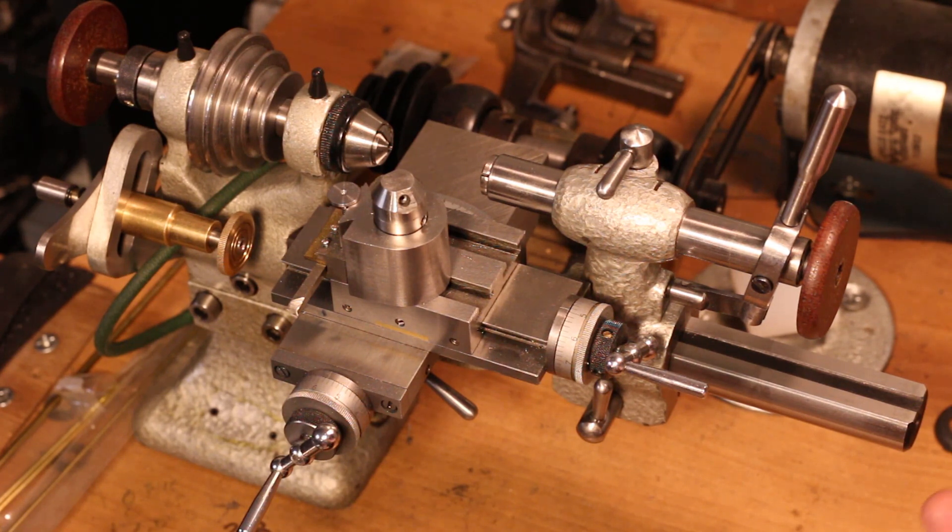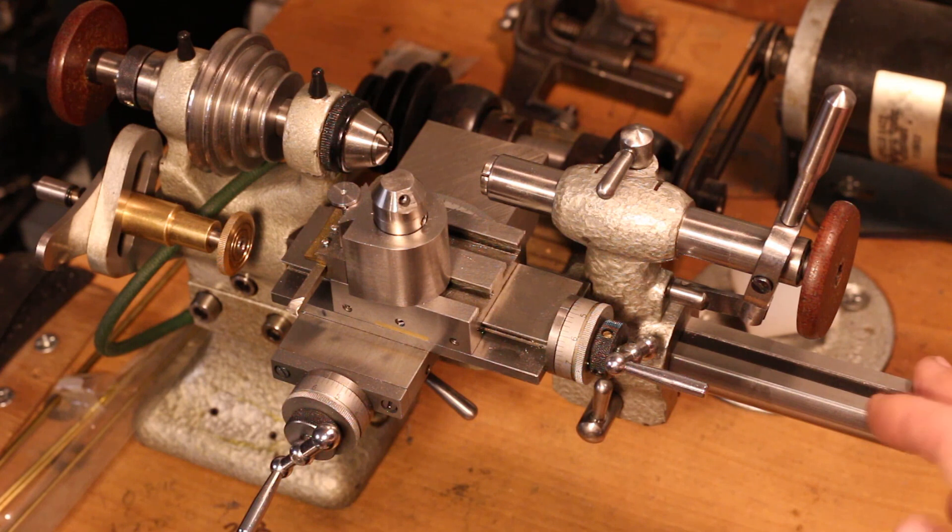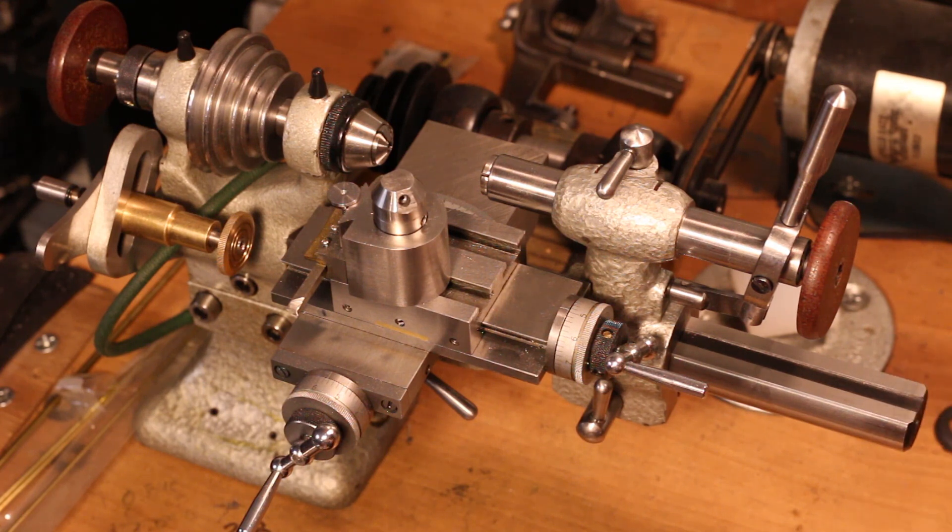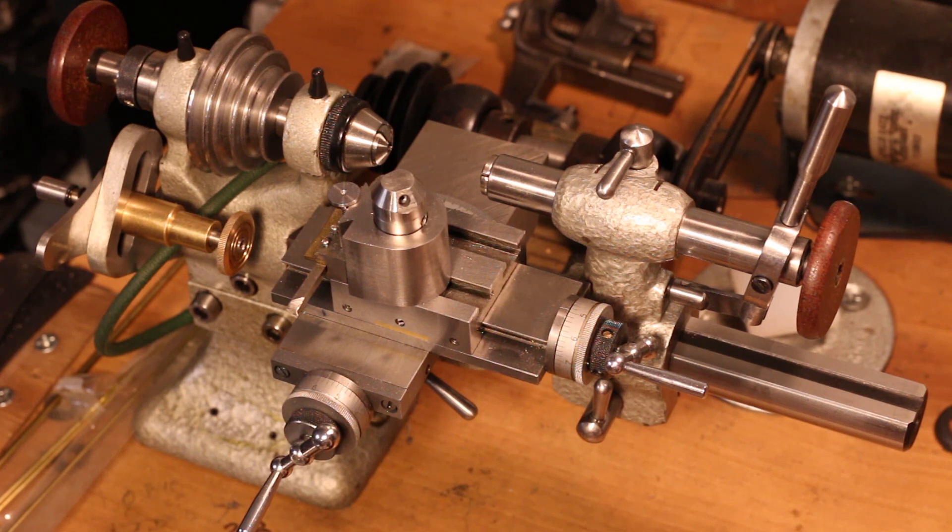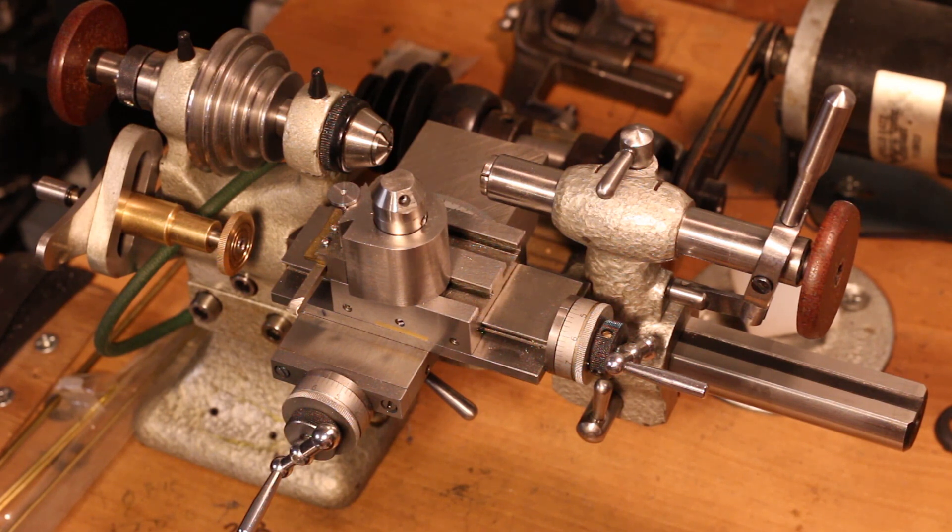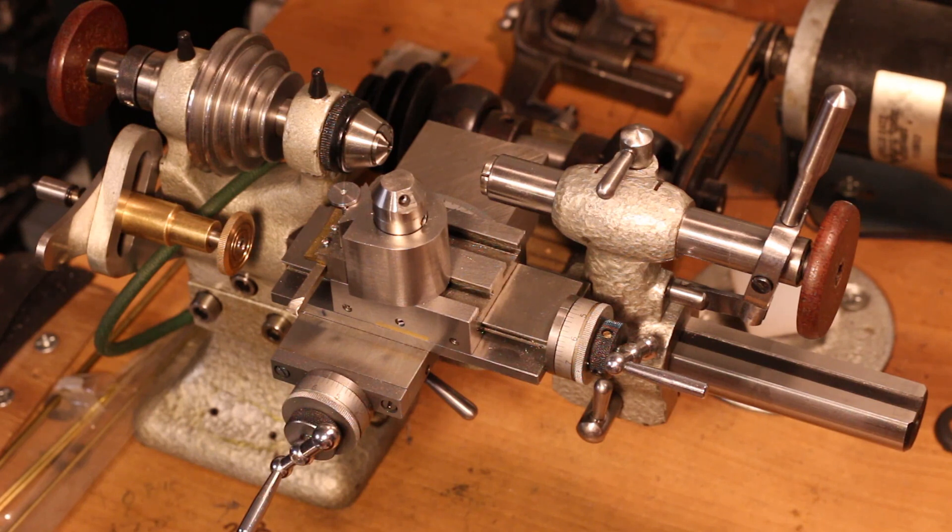For these Swiss-style D-bed type lathes, whatever you want to call them, I haven't ever seen a tailstock turret for them. Understandably so. I mean, it has to be very small.